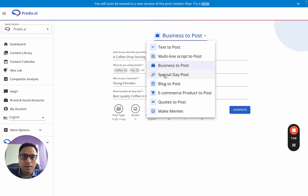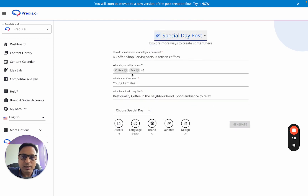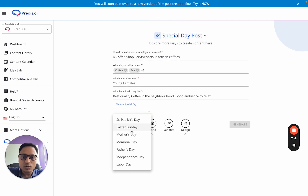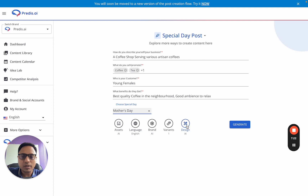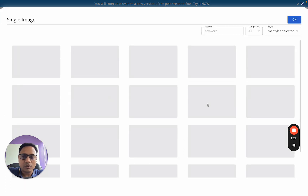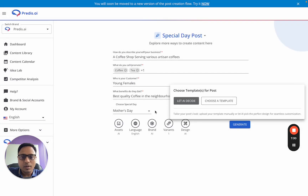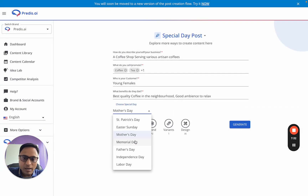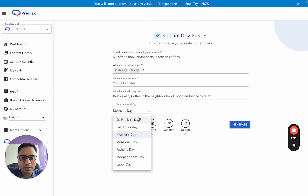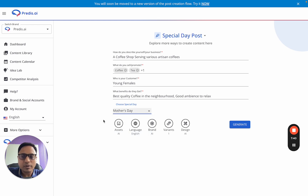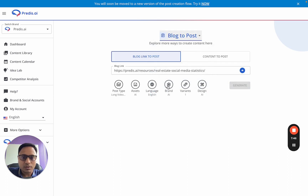Next is Special Day Post. You can choose which special day you're trying to generate content for — for example, Mother's Day. Within Designs, you can also choose templates appropriate for that occasion and then generate your post. Generally, special days for the next two to three months are available here. If a specific day isn't available, you can reach out via chat or add it to the roadmap.